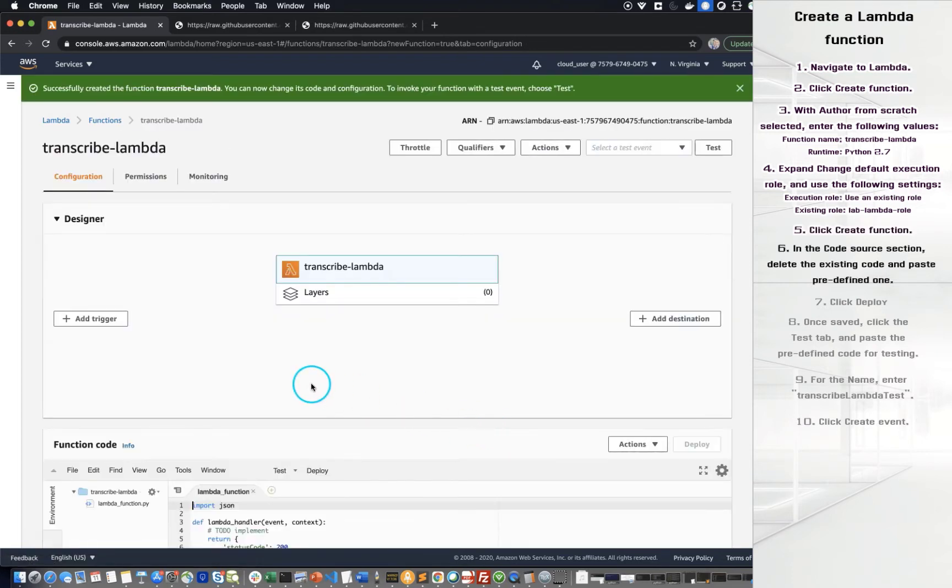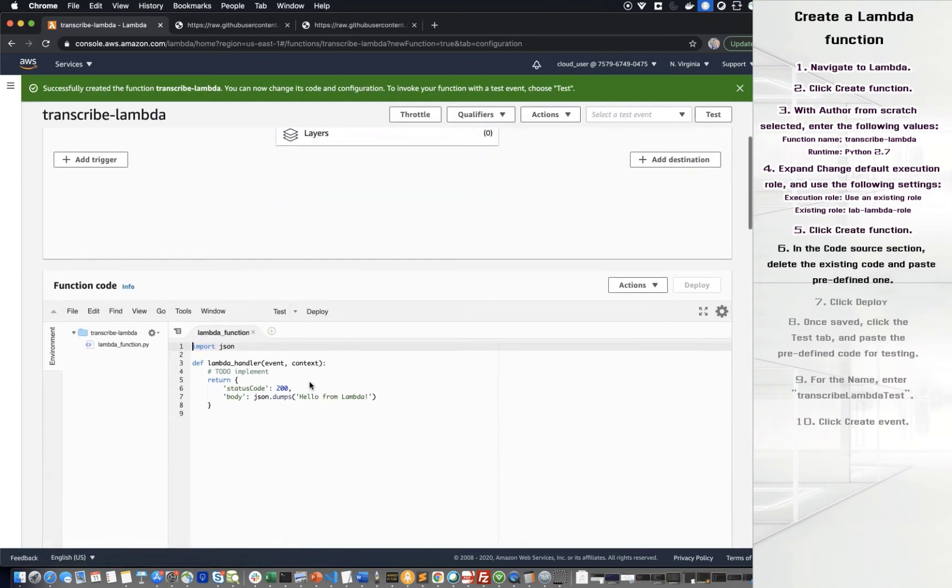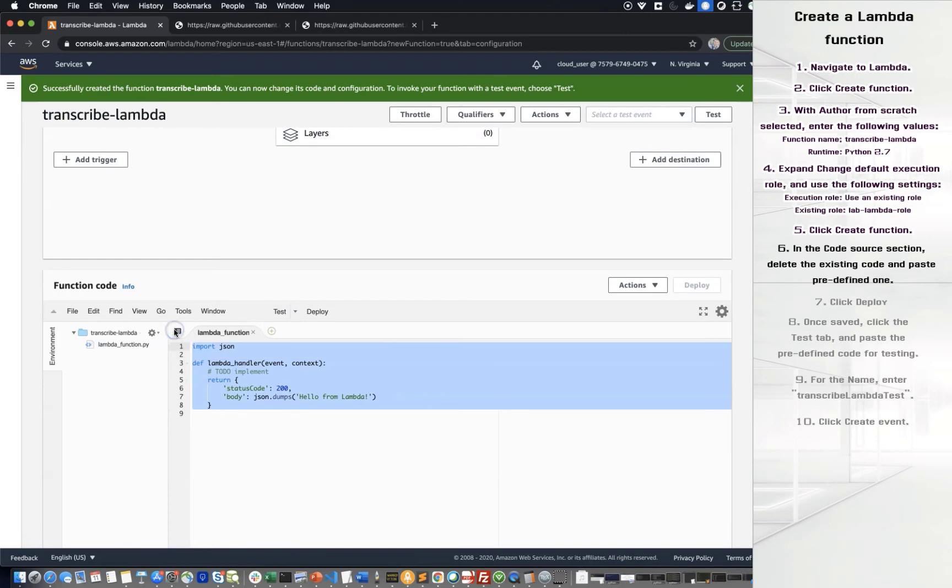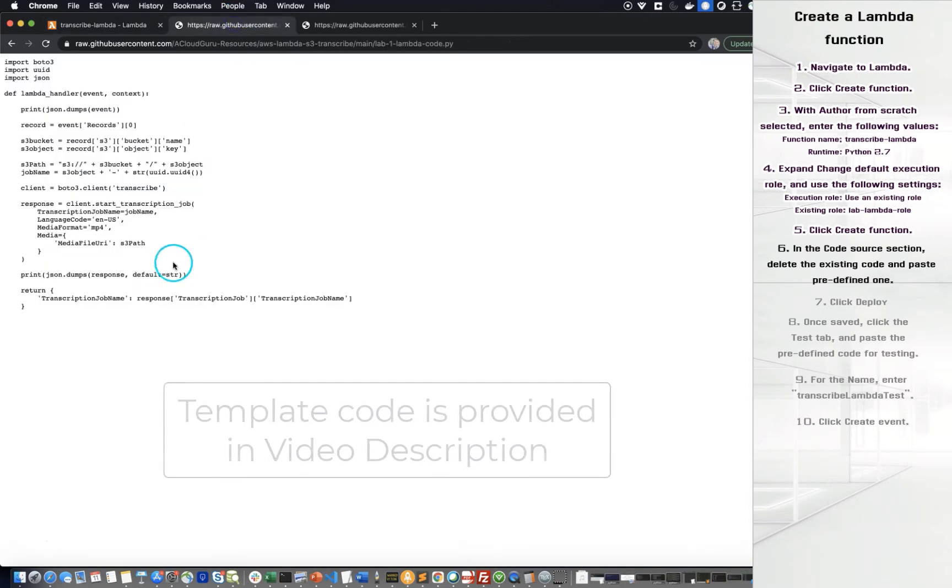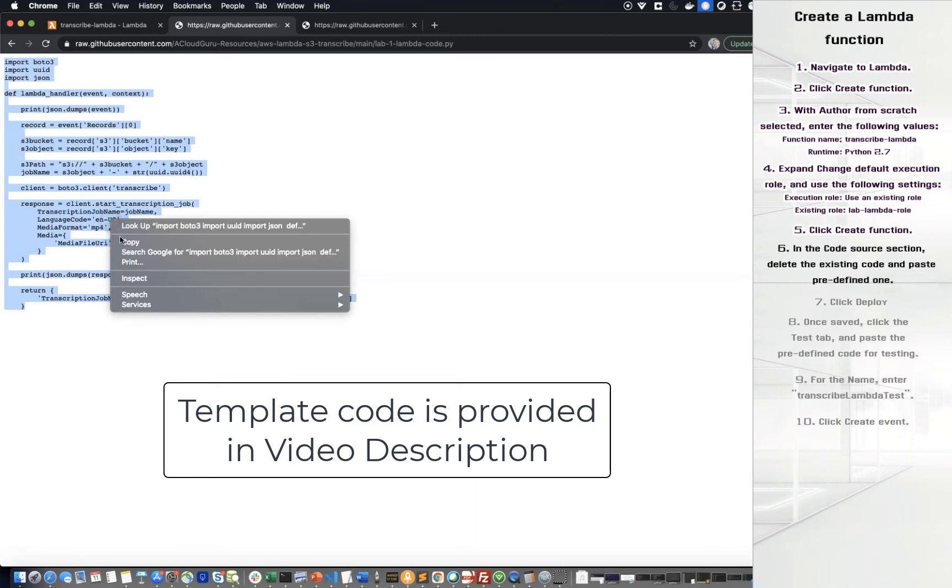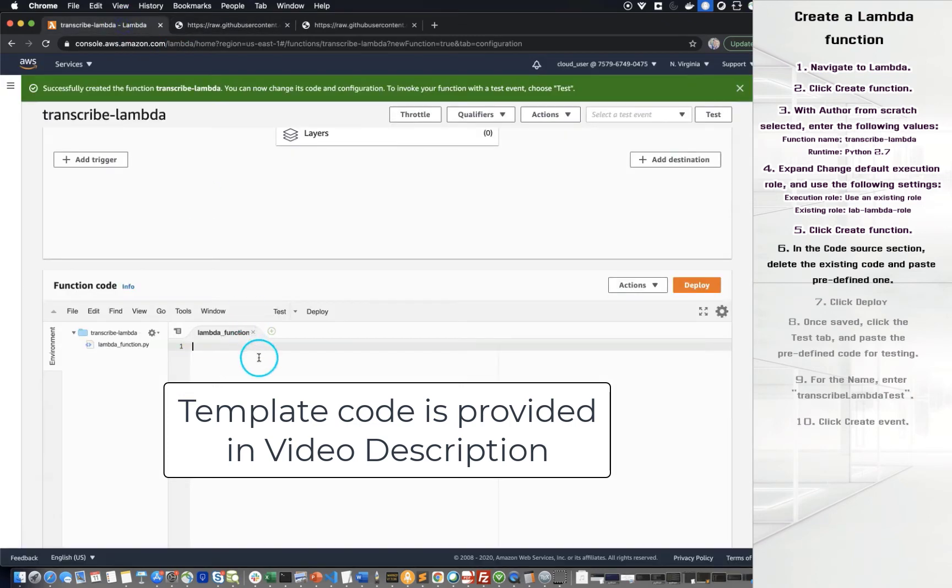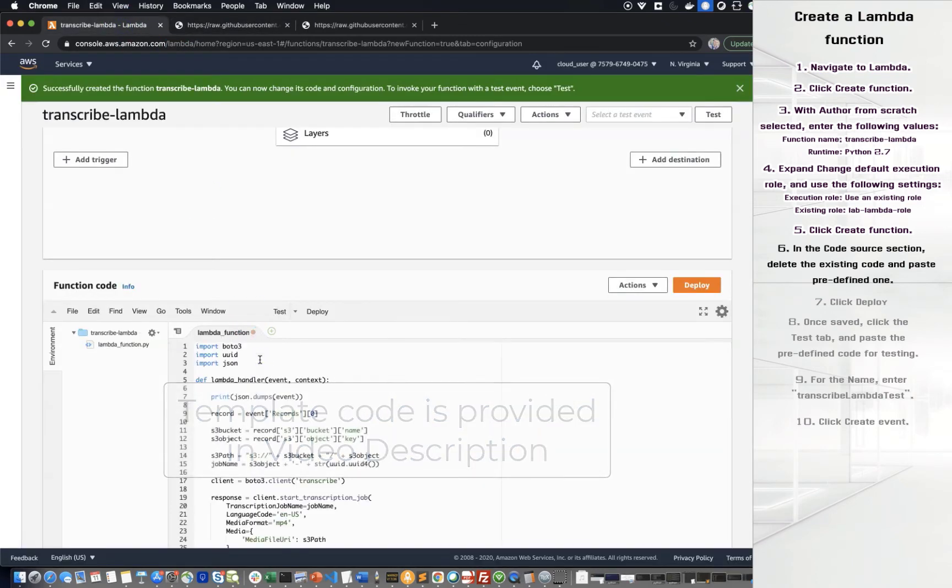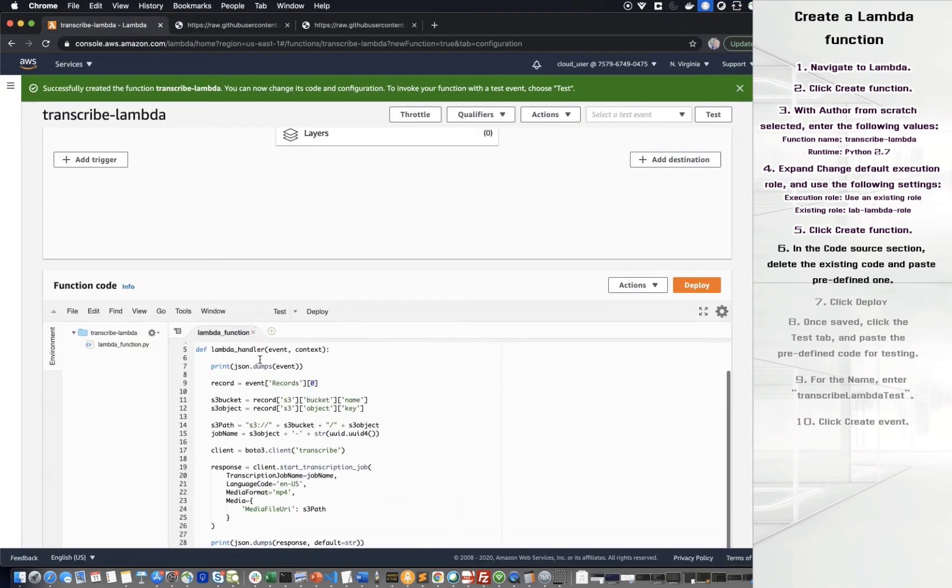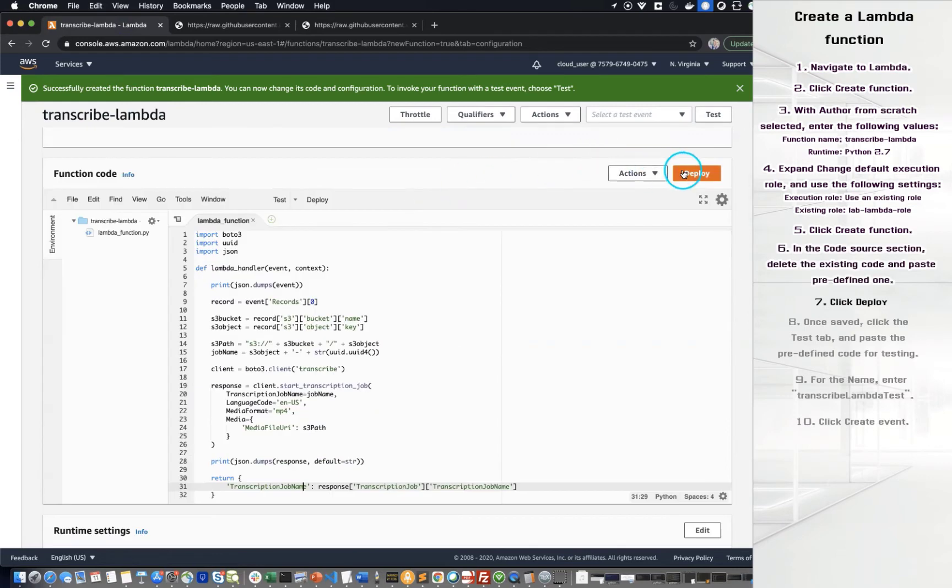In the Code Source section, delete the existing code and paste the predefined one. Click Deploy.